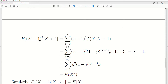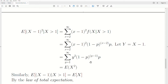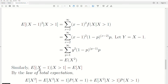Now consider E[(X-1)² | X>1]. We take (X-1)² times the conditional density, summed over all values. Plugging in the density and letting Y = X minus 1, the series becomes equivalent to E[X²]. Similarly, E[X-1 | X>1] equals E[X]. These two results are the key preliminary steps we'll use in the variance derivation.